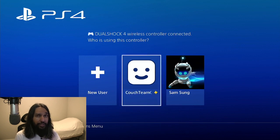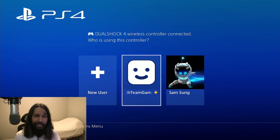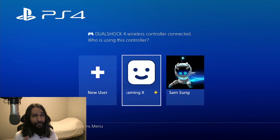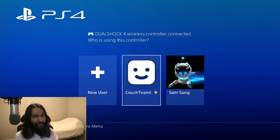So, you want to delete your PSN account. How exactly do you do that? Well, you're in luck, because we're going to be jumping into that right here, right now.